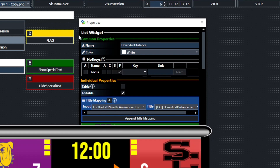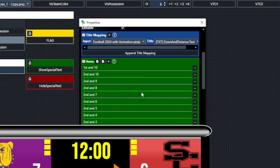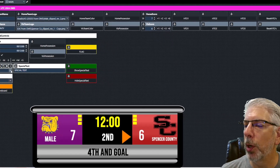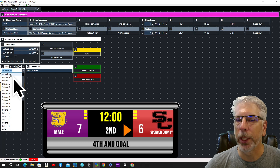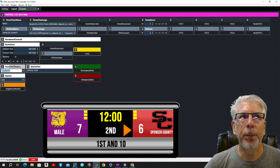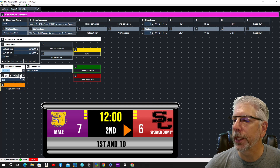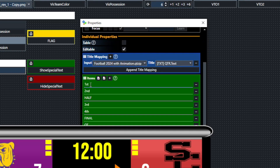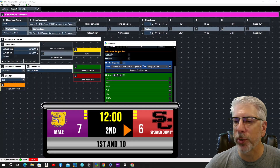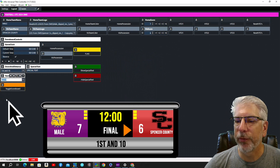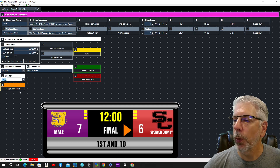Down and Distance is a list widget mapped to the down and distance text field. You can see all the most common down and distances here, making it very simple to change. We're going to change it from fourth and goal to first and ten — click on it and you can see it immediately changes. The Quarter is also set up as a list widget with options for first, second half, third, fourth, final, and overtime. We'll change this game to final from the drop-down menu and you can see it changes to final.